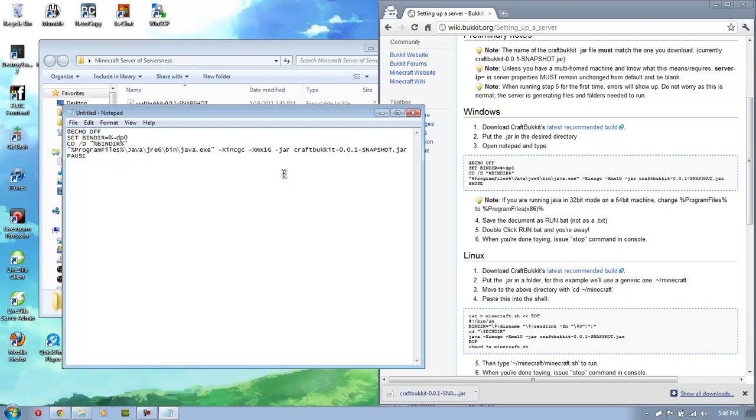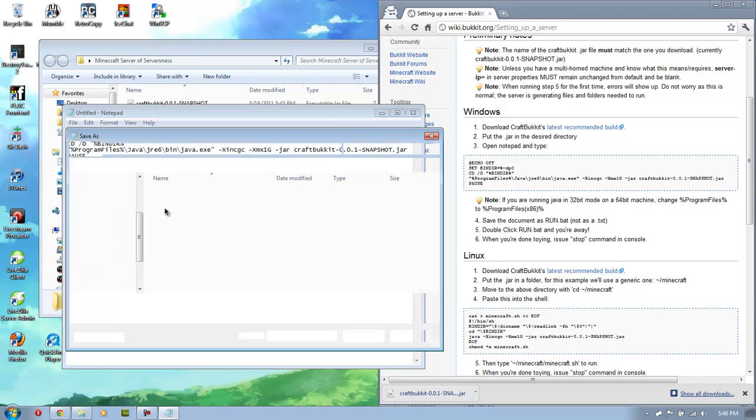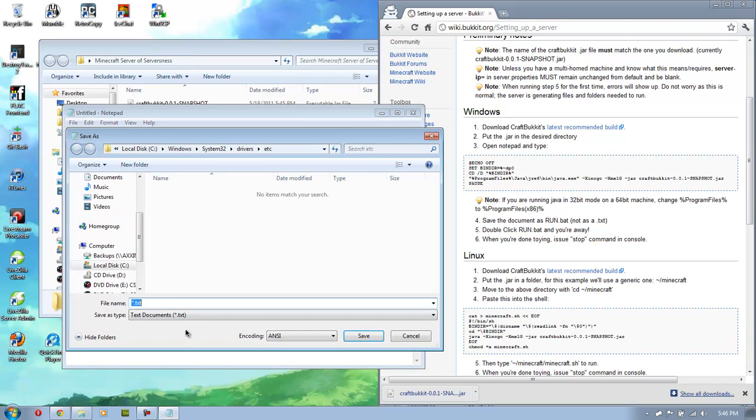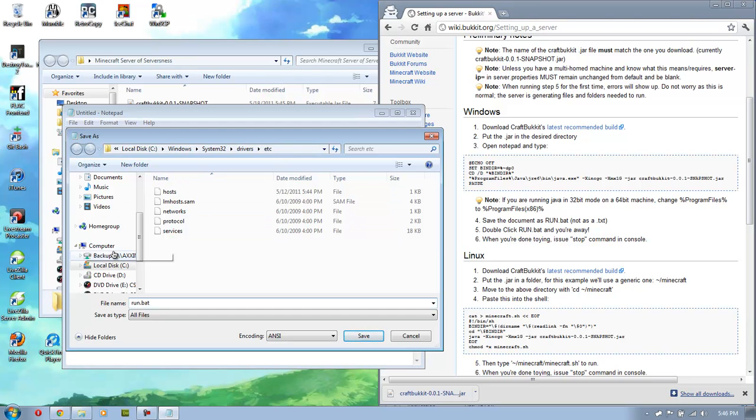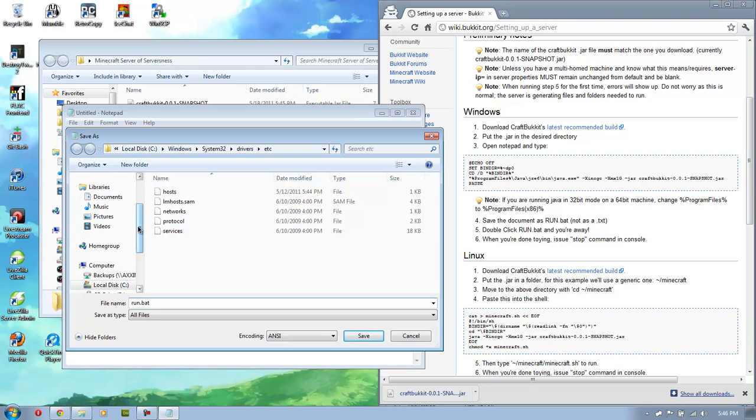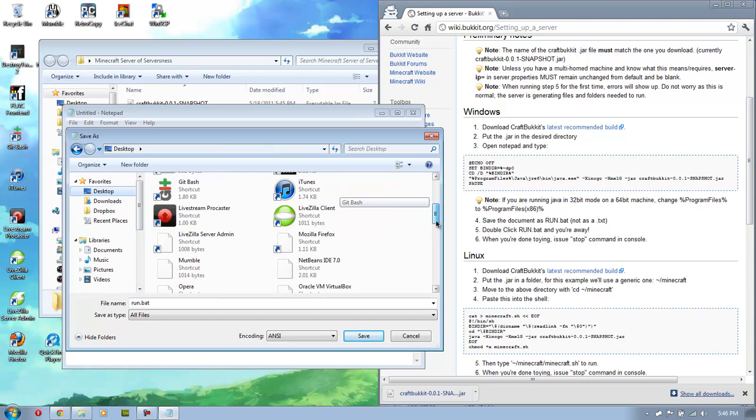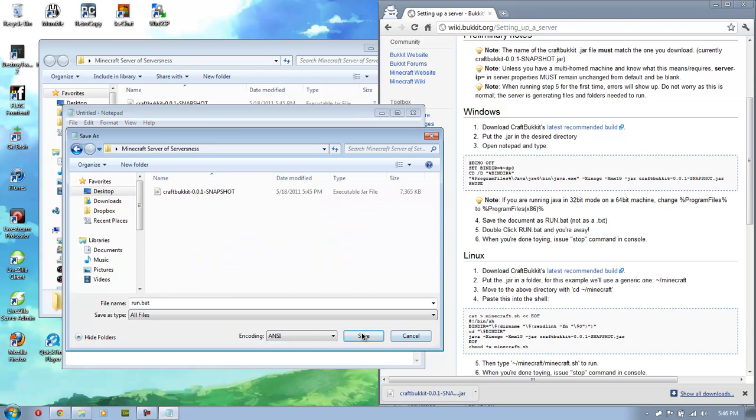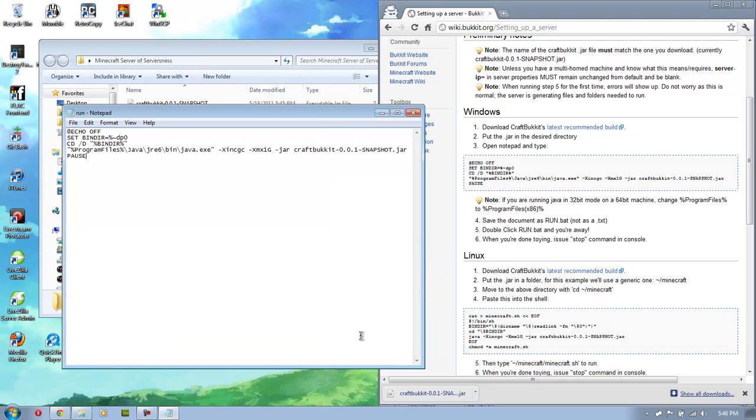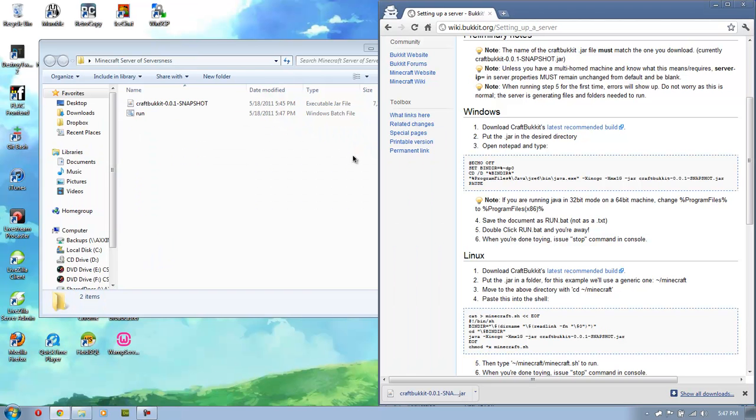Let's hit file and then save as. Make sure you save as. Click all files here and do run.bat. But make sure you save it. Since I did this on my desktop, it'll be there. It'll be in the folder called Minecraft server serverness. And just save it there. And you should be all good.